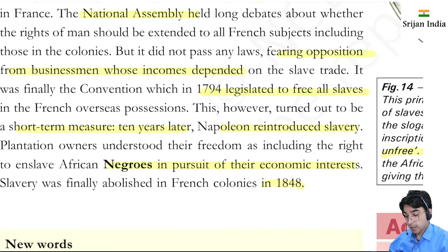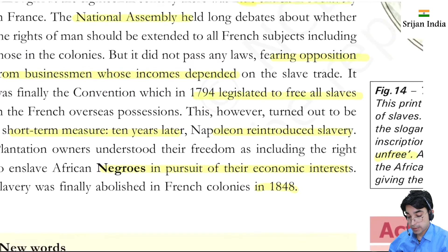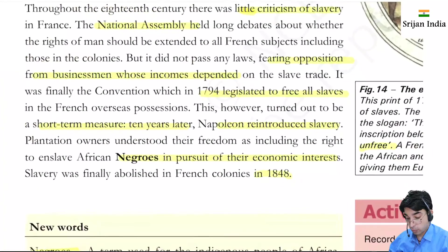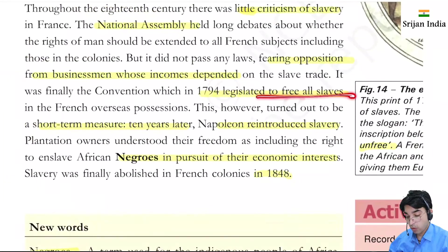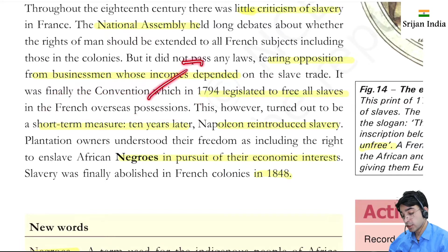It was finally the Convention in 1794 that legislated to free all slaves in the French overseas possessions. However, this turned out to be a short-term measure. Ten years later, Napoleon reintroduced slavery. Plantation owners reasserted their freedom, including the right to enslave African people, in pursuit of their economic interests. Slavery was finally abolished again in 1848 — that was the true emancipation of slaves.